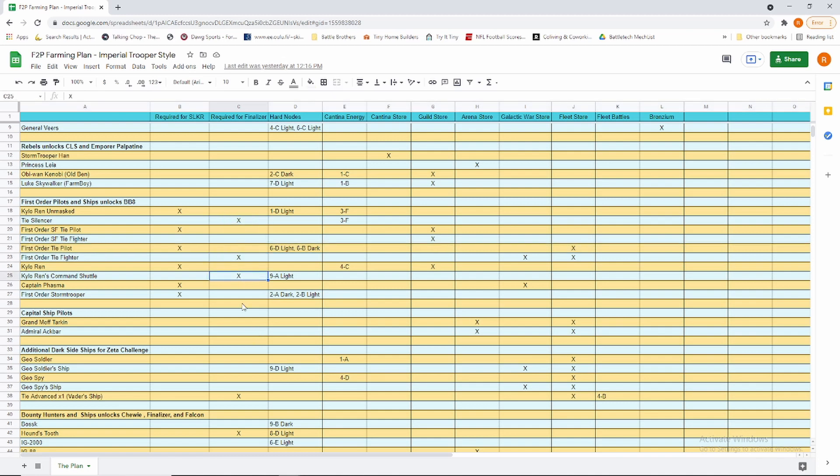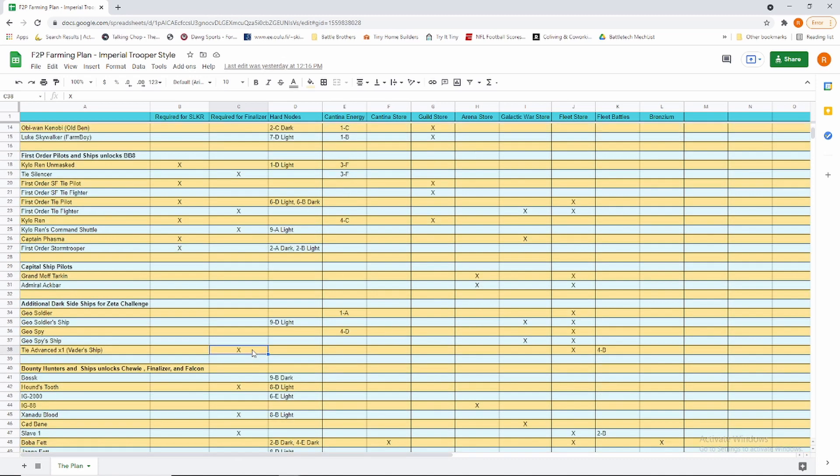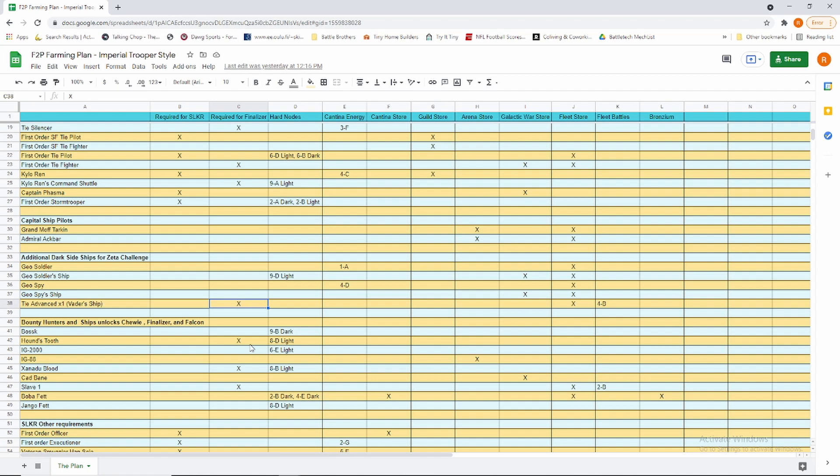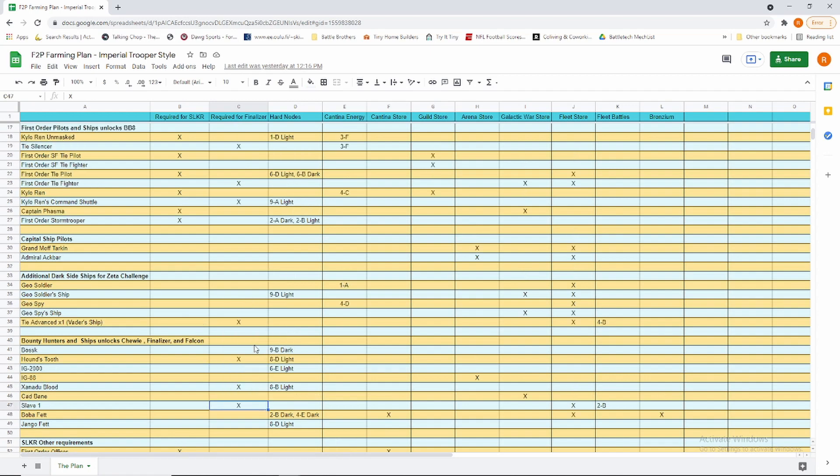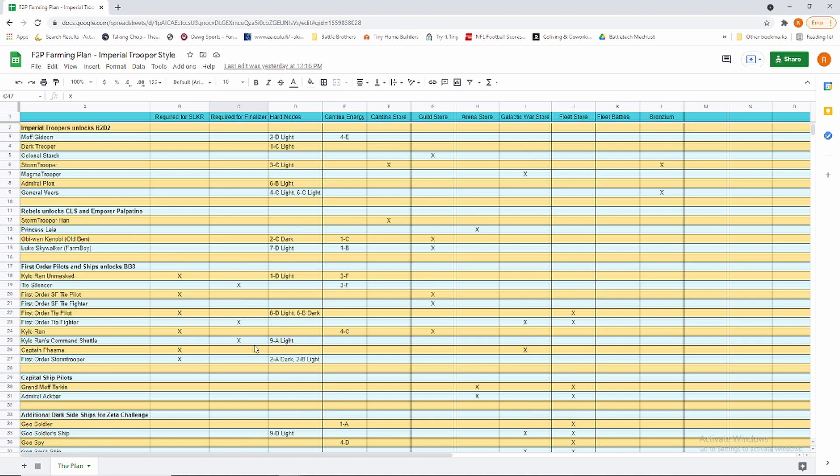Our primary goal here is to get the ships going. Finalizer is one of our long straw farms because he is only every three weeks and you have to get him unlocked and set up quickly. We have the requirements for Finalizer, which is Silencer, First Order TIE Fighter, Kylo Ren's Command Shuttle, which is a super long and hard farm, TIE Advance for Vader's ship, Hound's Tooth, Xanadu Blood, and Slave One.